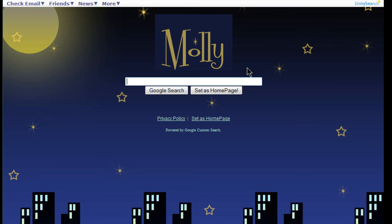Also, by default you have a Google search box built in, so if it is set as your homepage, you can easily access Google search.